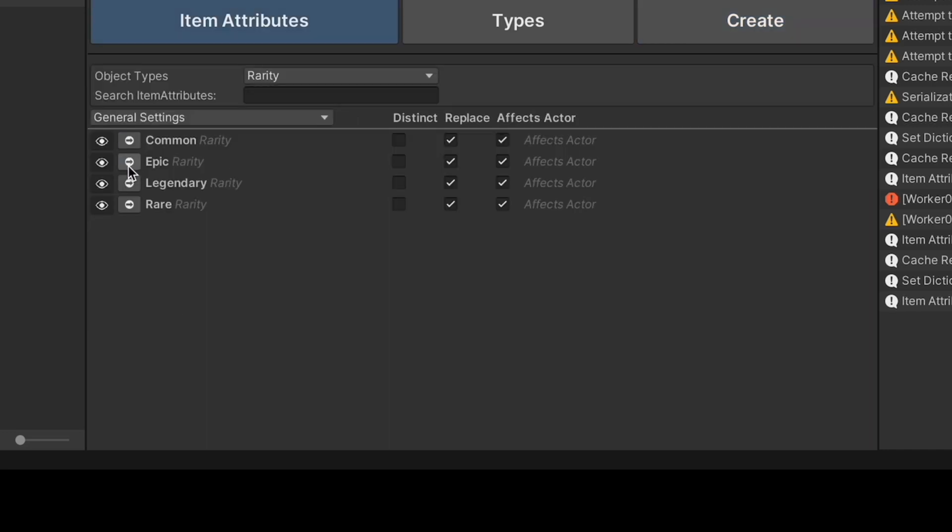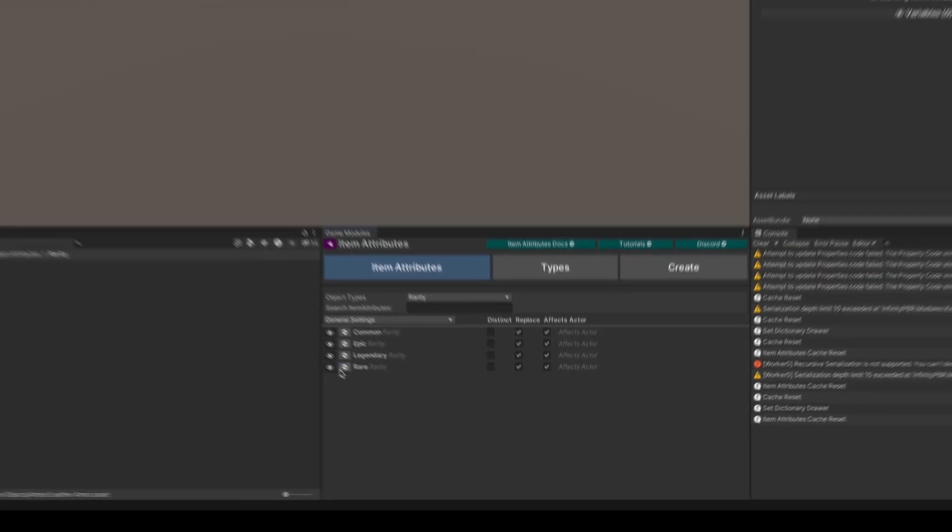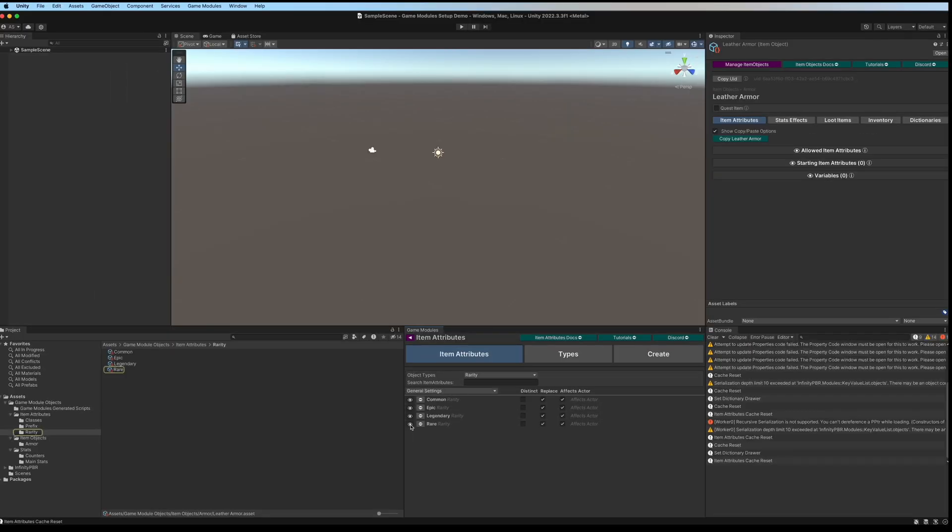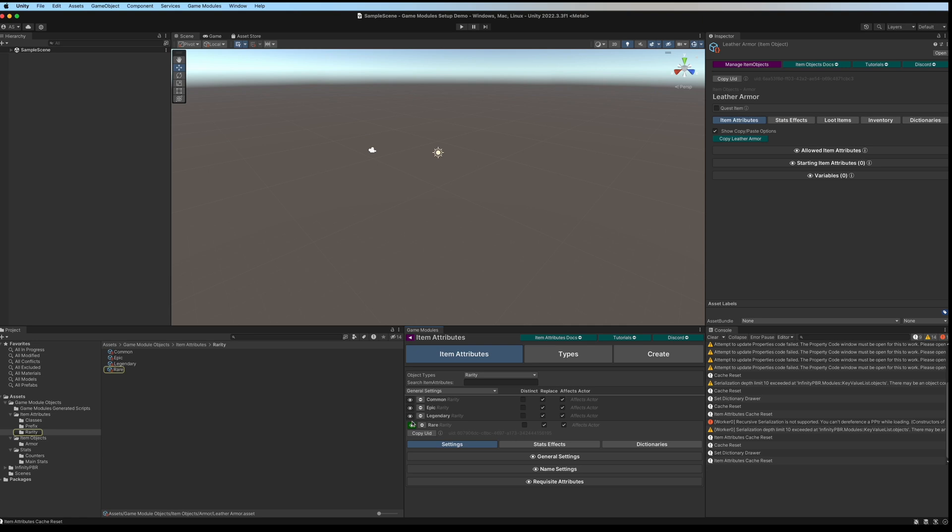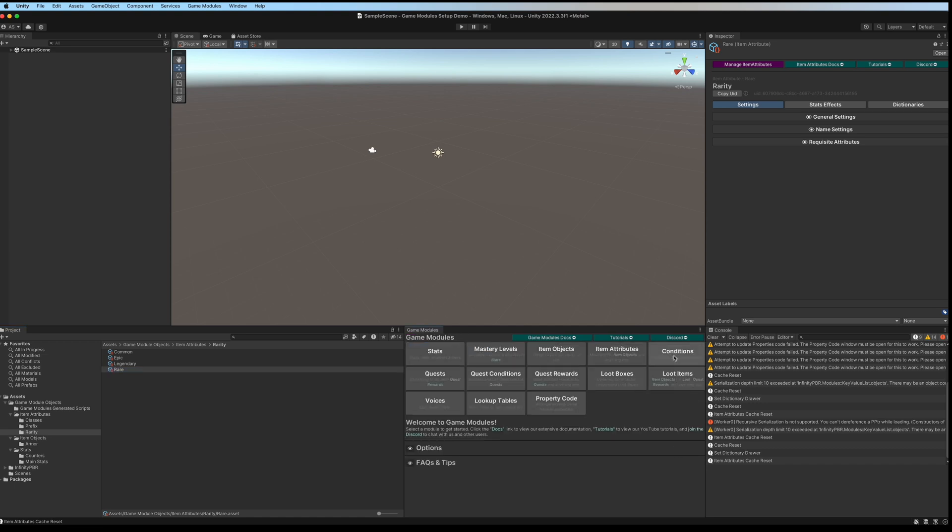As with the others, we can click the arrow to see the item attribute scriptable objects. We can edit them by clicking on the eyeball or by loading them up in the inspector. Great. Let's go back and create some conditions.